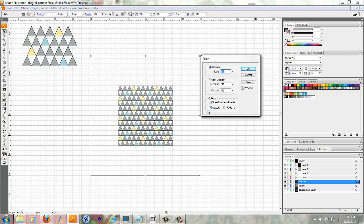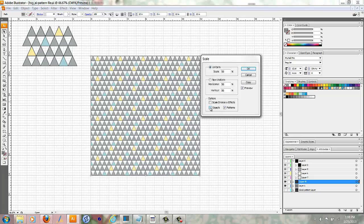But if I go over to here, Options, and I unclick this Objects box, it made the pattern smaller, but the area that it covers is still 12 by 12.